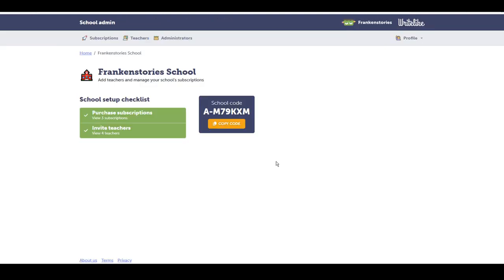I've returned to the school admin page. I can see that there are a few teachers who have joined me here. I would like to now go and allocate the subscriptions.